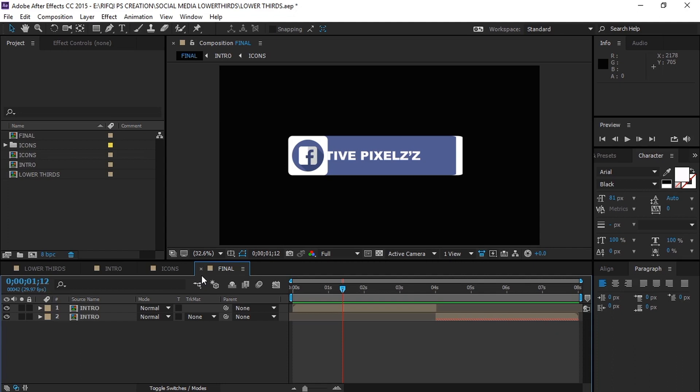I'm Rifqi Ali for Creative Pixels, and we'll see you in the next one. Thank you.